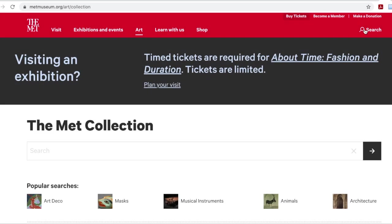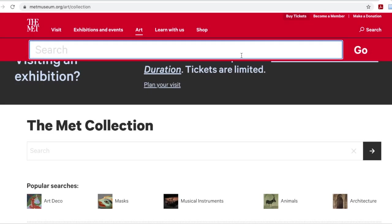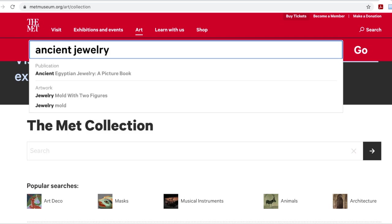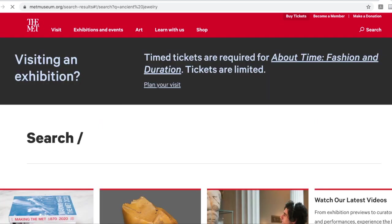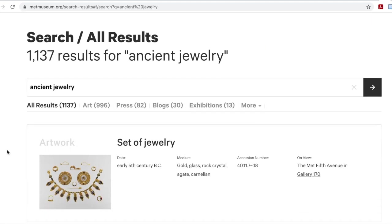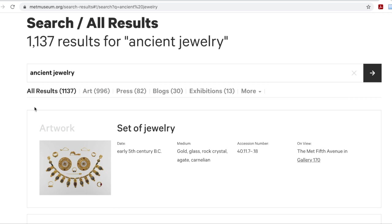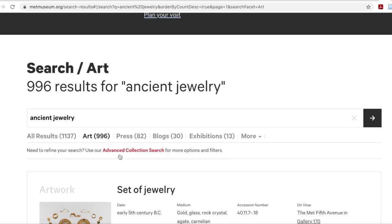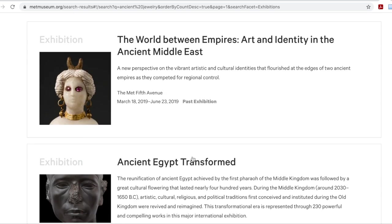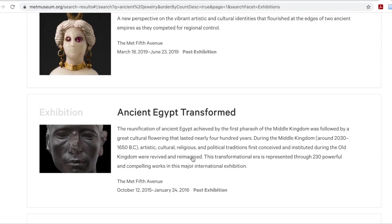The difference is that if you search in the general search — here I'm searching for ancient jewelry — you will not only get results of the artwork in the collection, but also things related to this artwork such as gallery information, blogs, archival information, or related exhibitions.